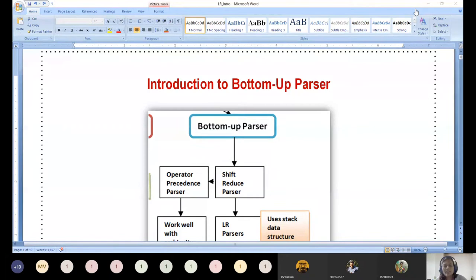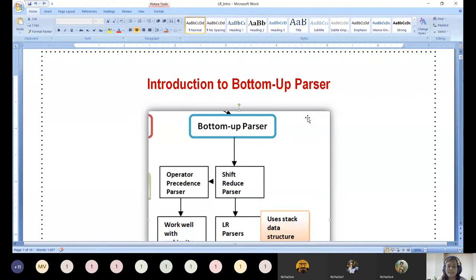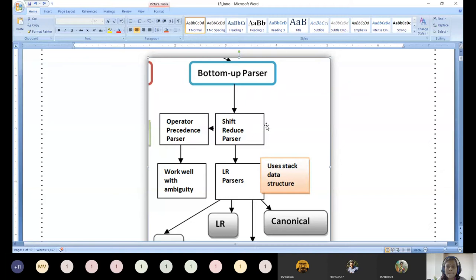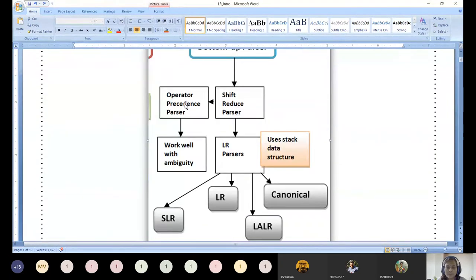Good morning. Today we are going to look at the topic called bottom-up parser. In the previous class we discussed the types of bottom-up parsers, so for continuity let me start again. Bottom-up parser always stands for LR parser — L stands for left-to-right scanning, R stands for reverse of rightmost derivation. Bottom-up parsers are classified into two major classes: shift-reduce parser and operator precedence parser.